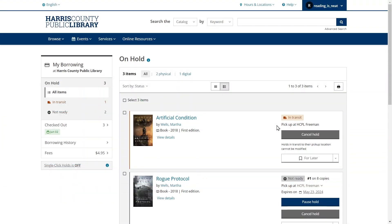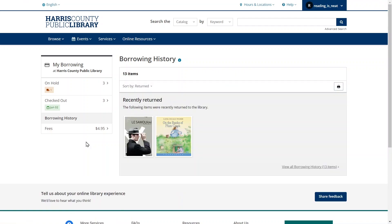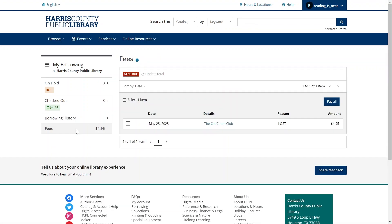If you chose to record your borrowing history, then you will see the Borrowing History option in the My Borrowing menu. You can click this option to see the items you've previously returned. Click the View All Borrowing History link in the bottom right corner to see your history of returned items. To see your library fees, you can click the Fees option in the My Borrowing menu. You can also pay your fees on this page by clicking the Pay All option, although you can always pay in person at your library branch if you prefer.